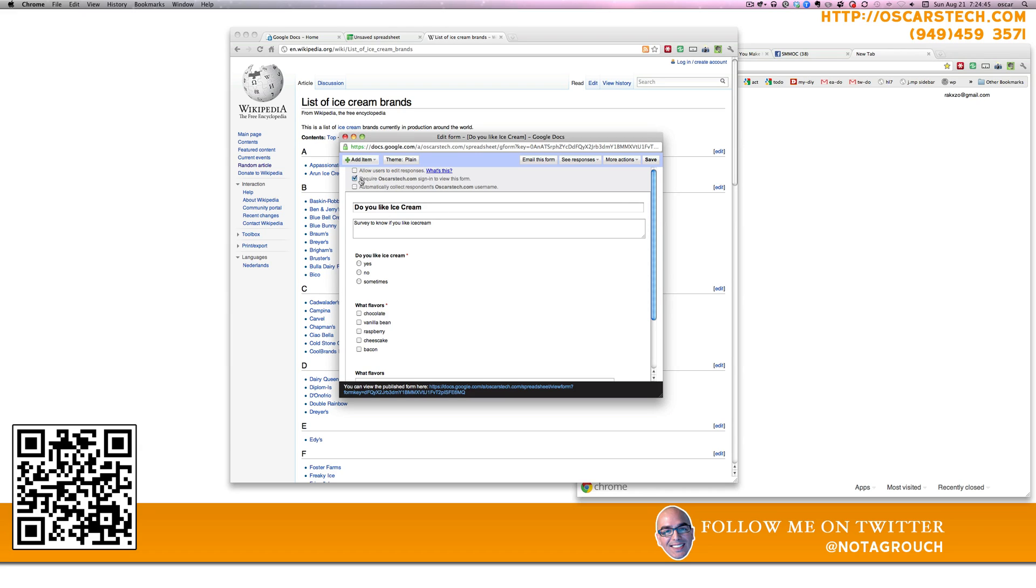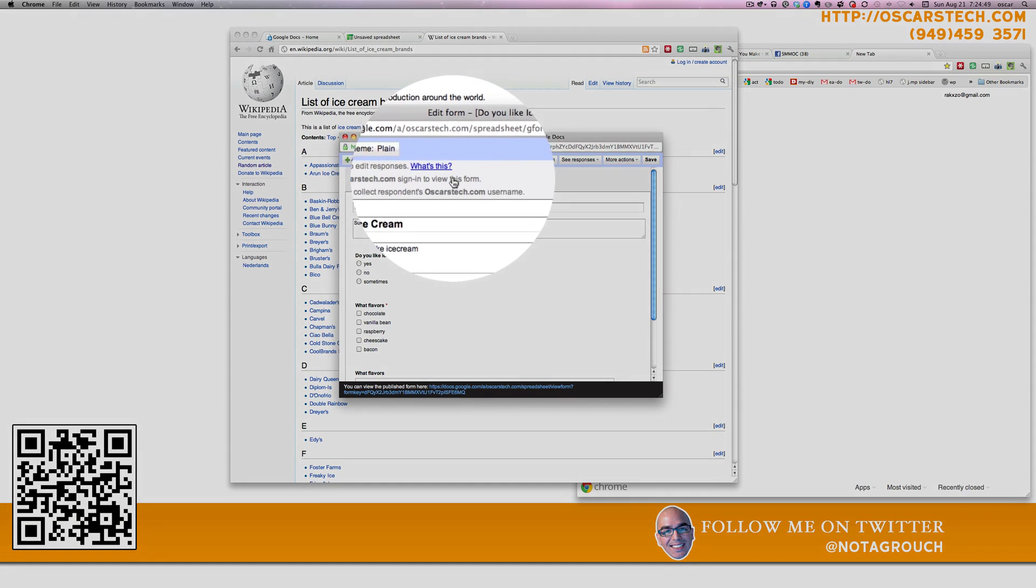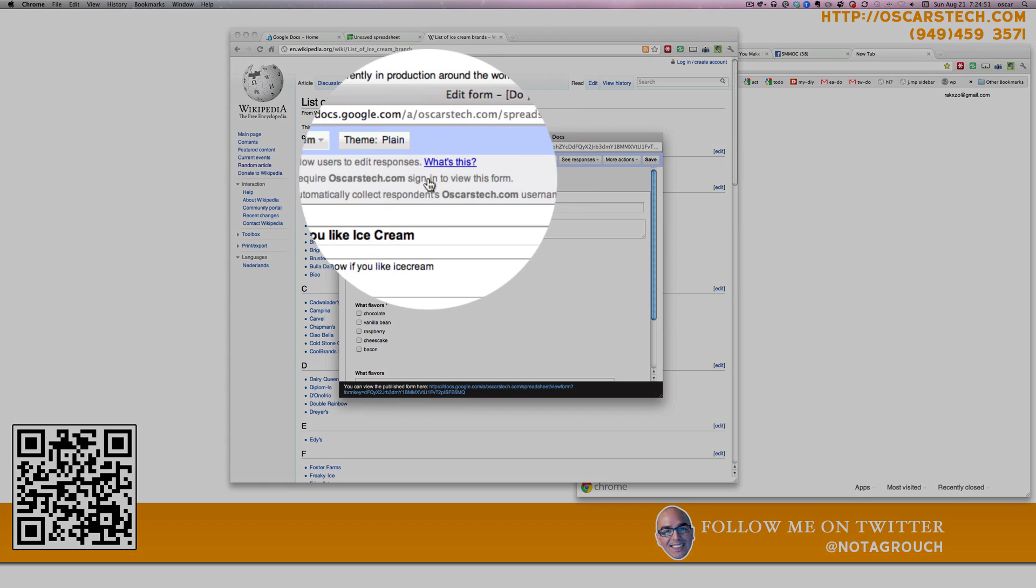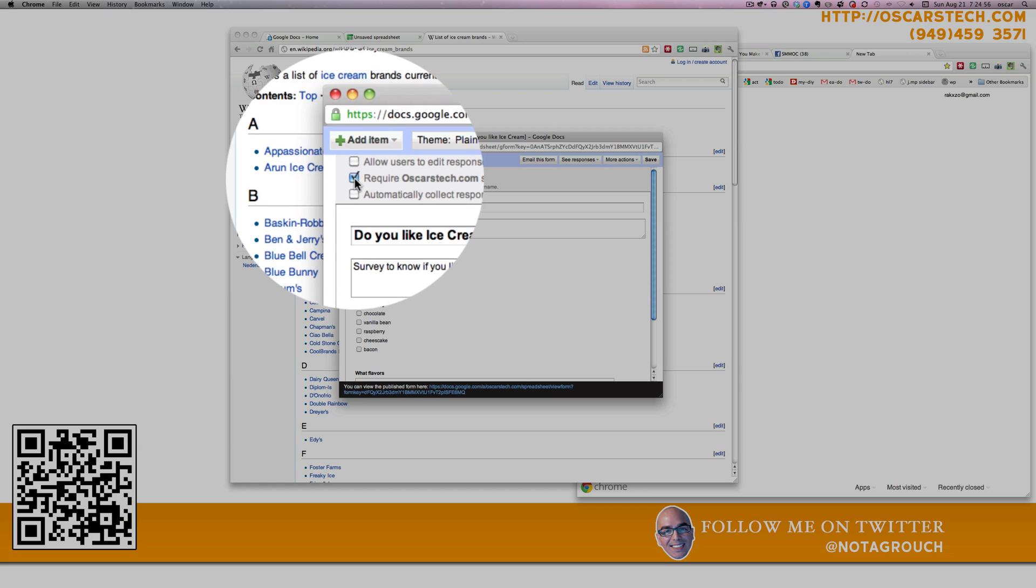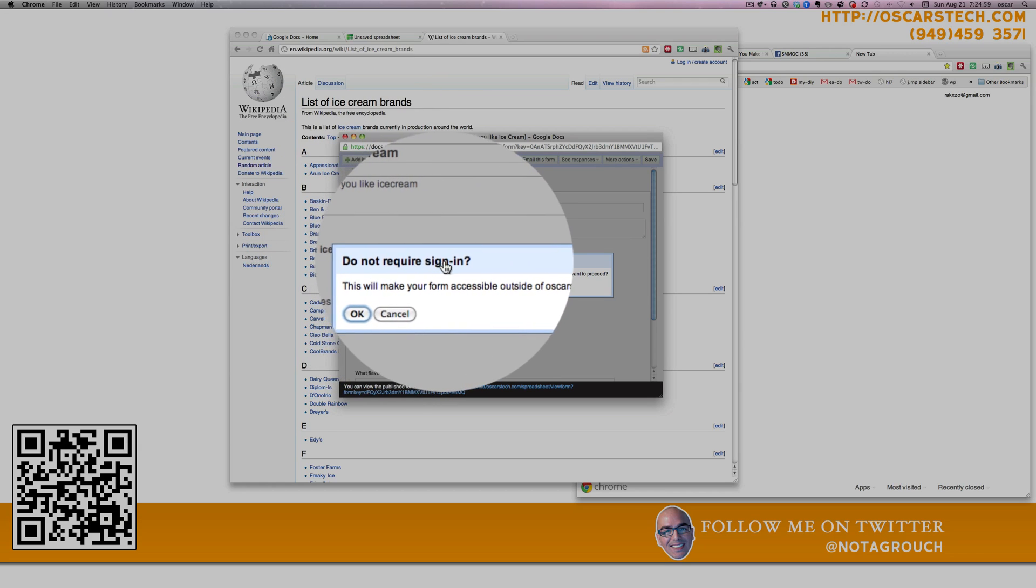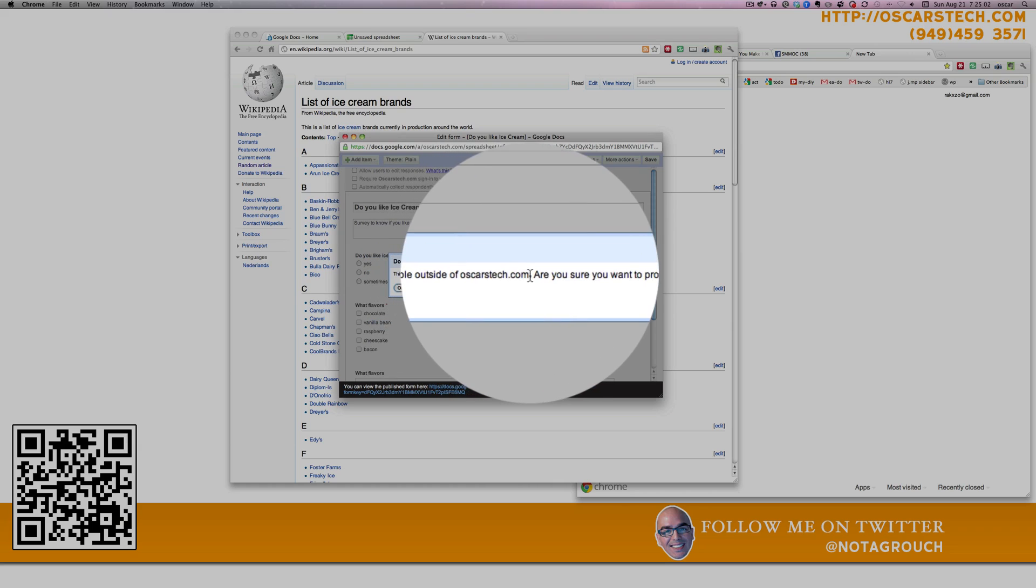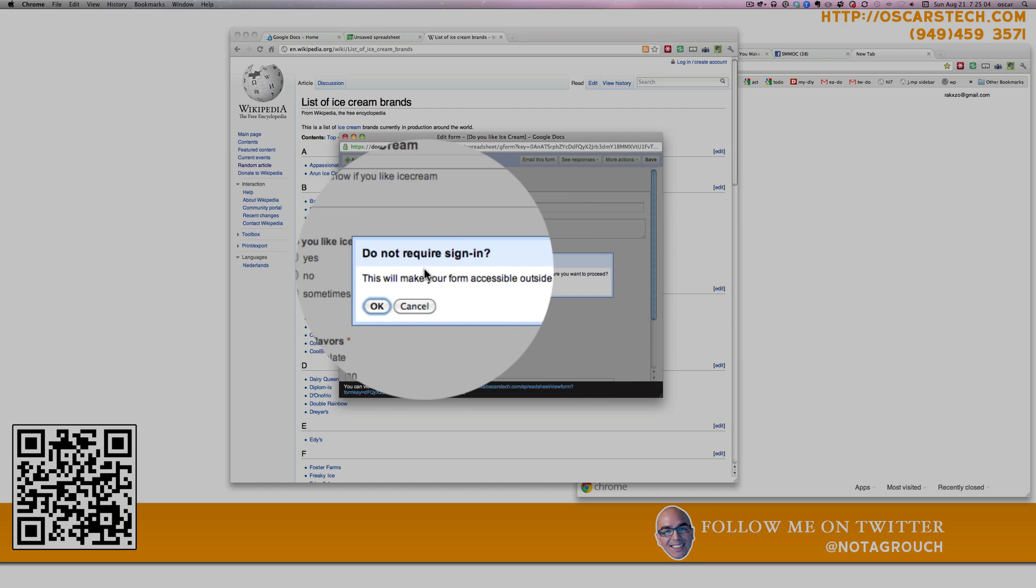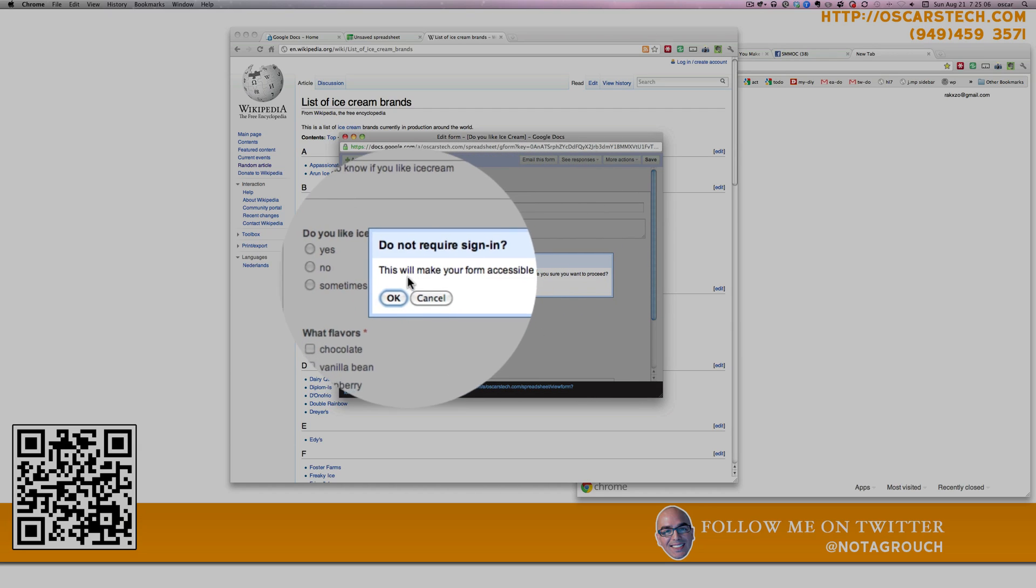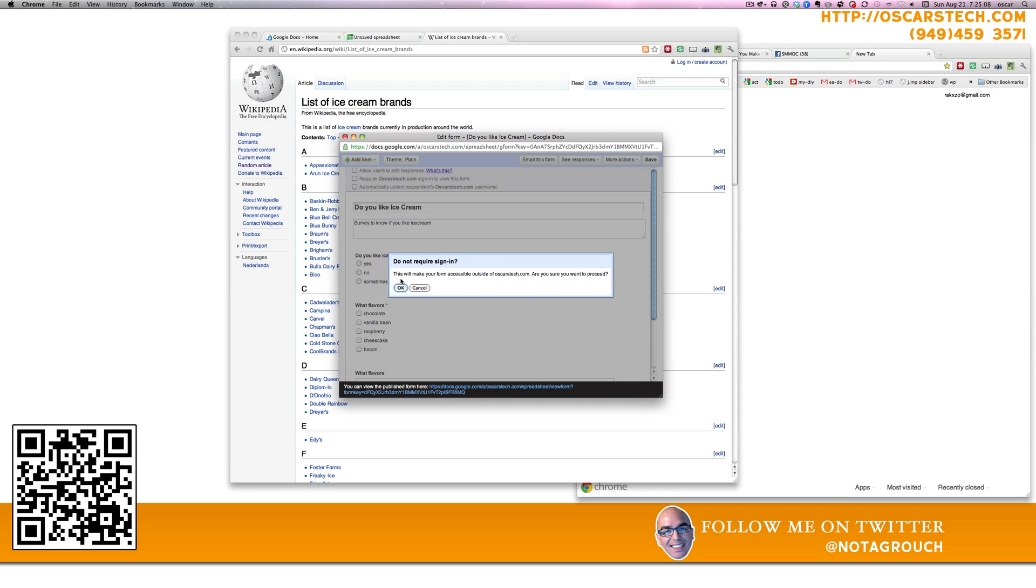And then the next option is to require people to be logged into your account or into their account with your company. And so this is the part where you want to uncheck that. If you uncheck this, it's going to tell you that anyone outside of your organization is going to be able to access this form if you give them the link, of course. And this is what you want to do. So we'll say okay to that.